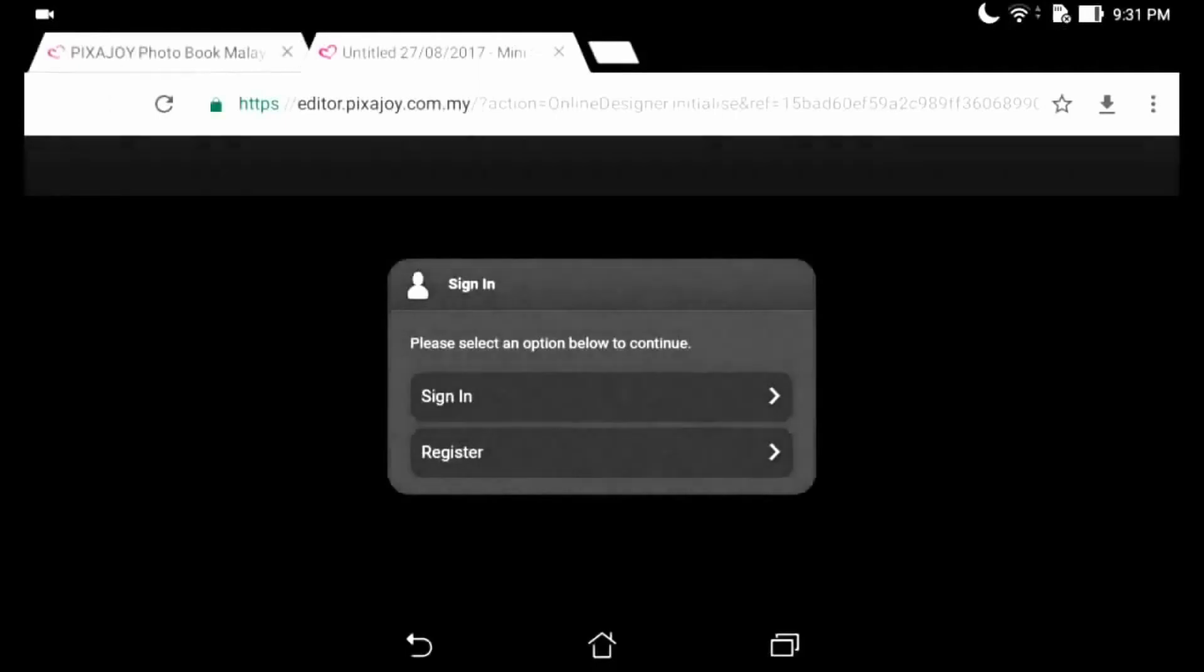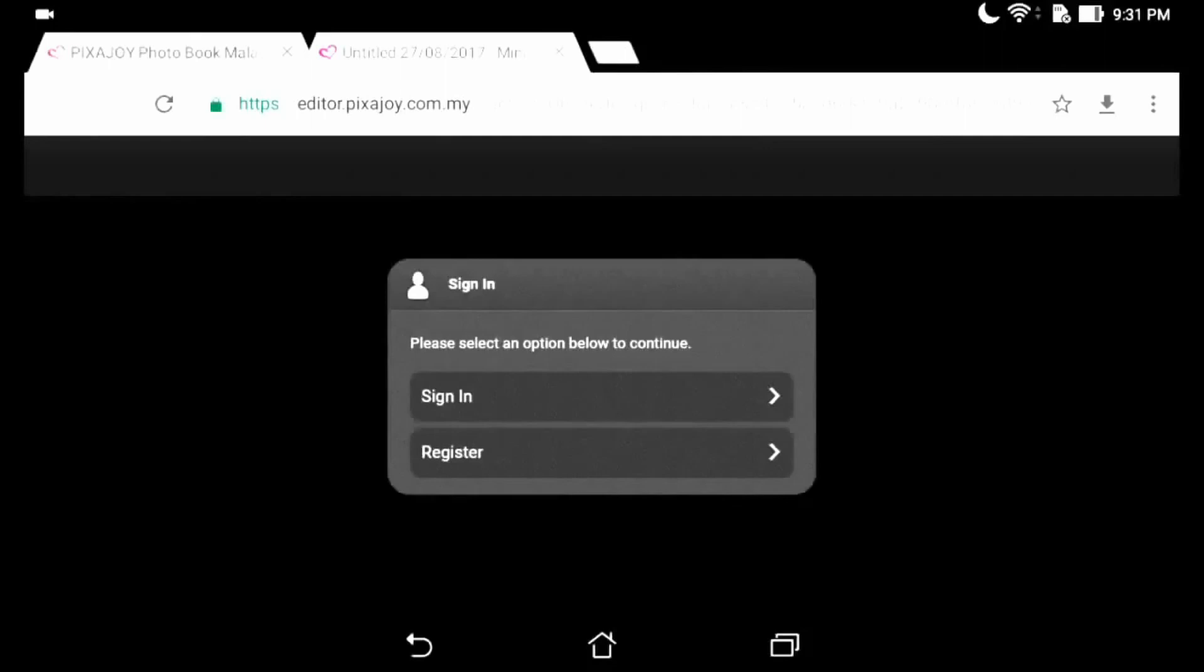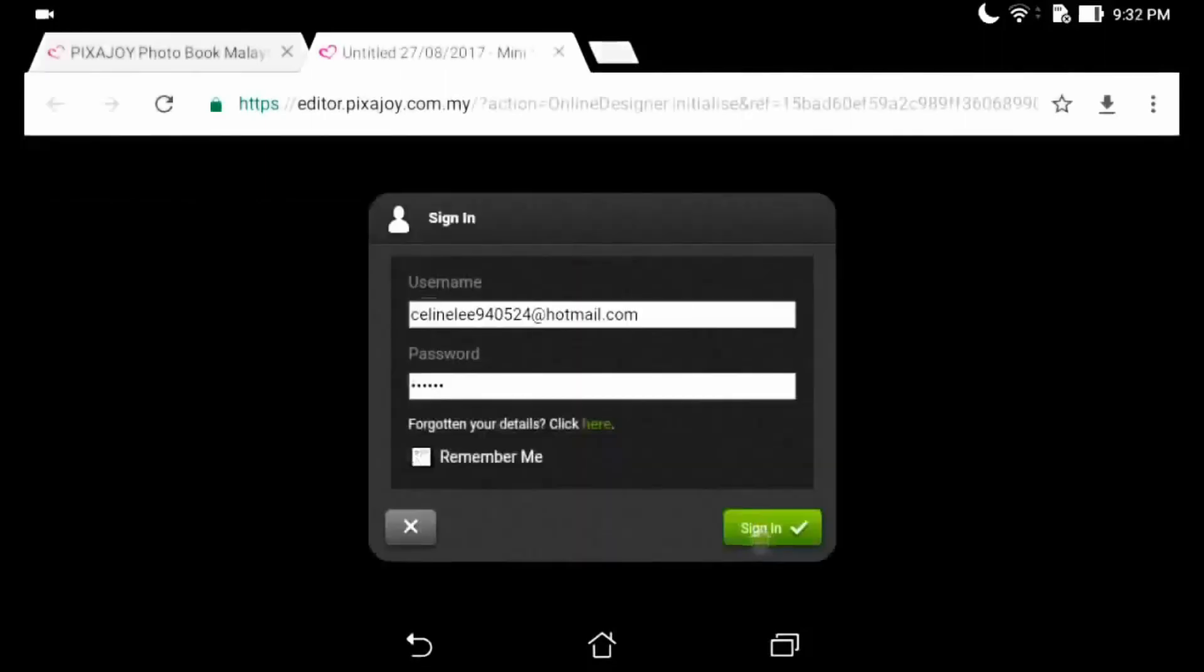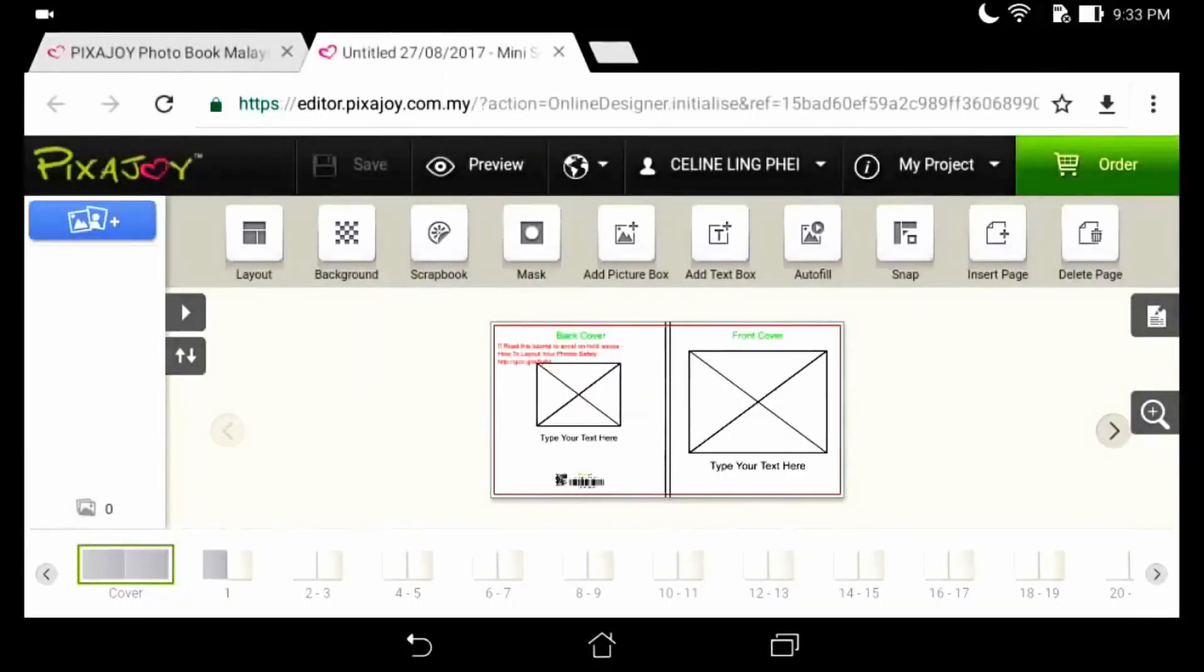Here is the Pixajoy online editor. First, sign up to enter the editor. Second, click at the left to add photos.